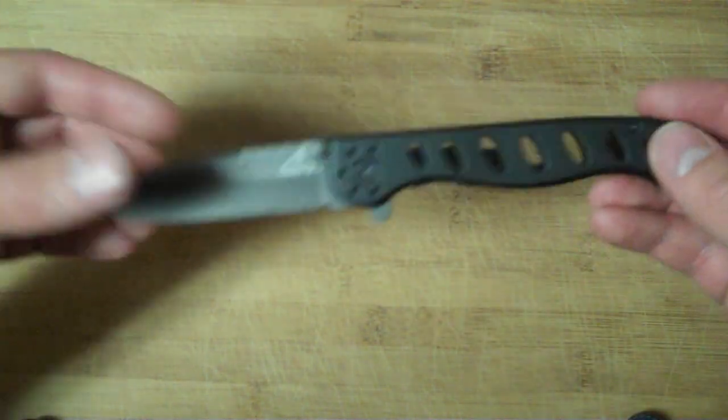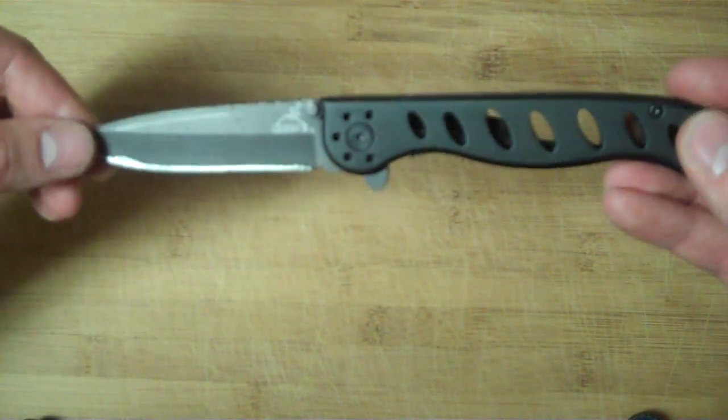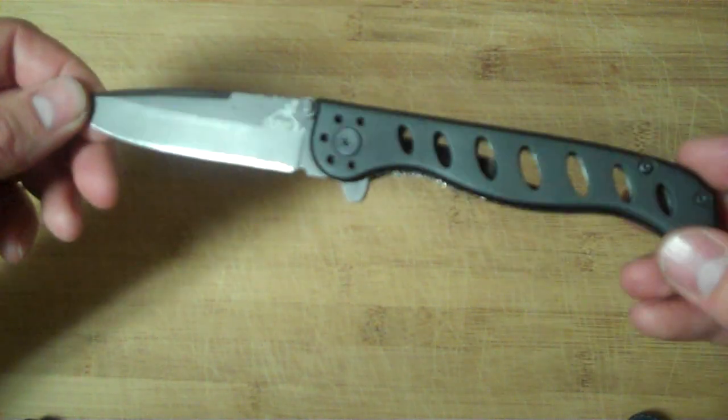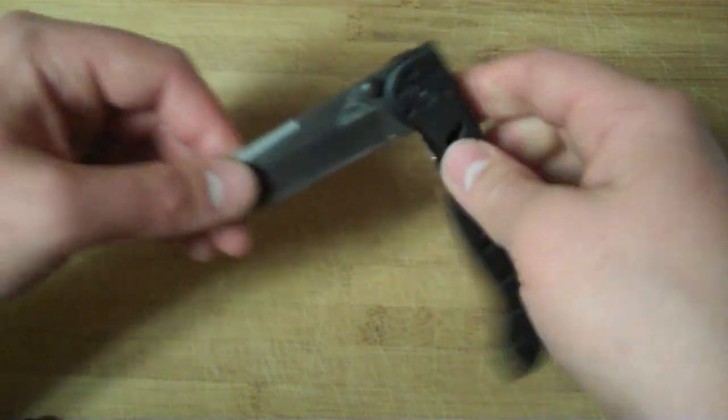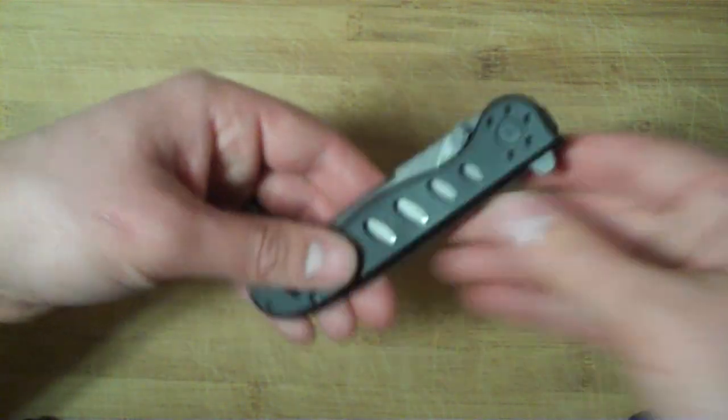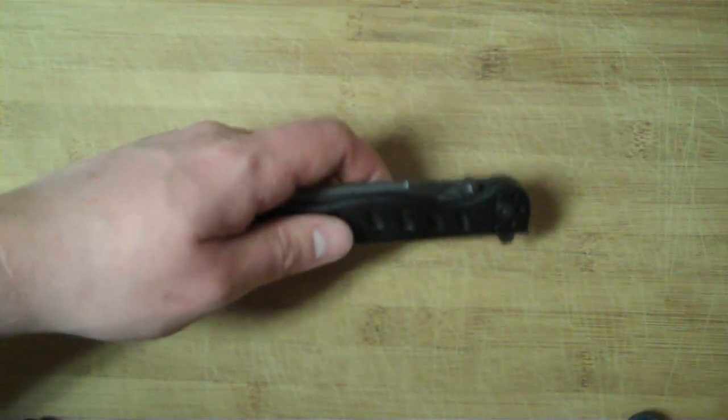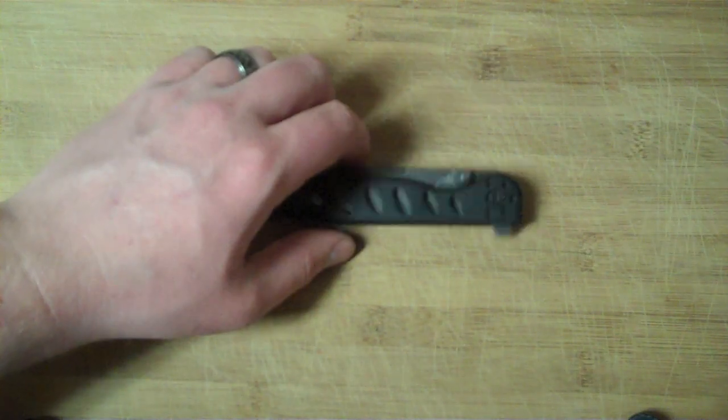So yeah, work on your factory edge and you've got a pretty good blade here. This is Mr. Rampro, and I appreciate you guys watching. Thanks for the feedback. Y'all be good.